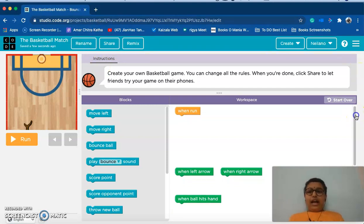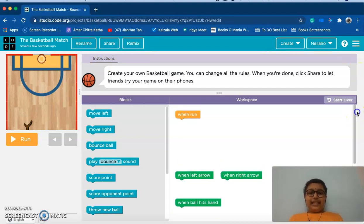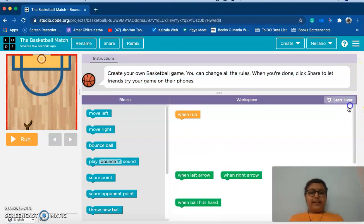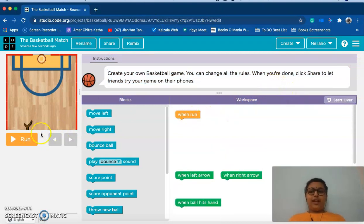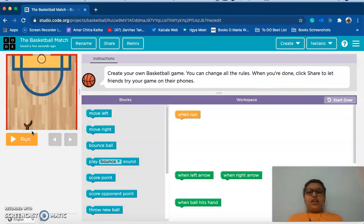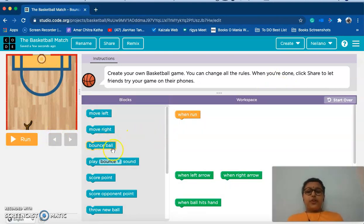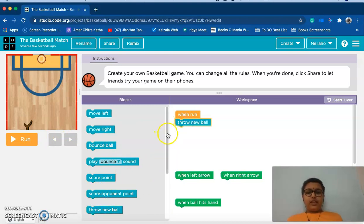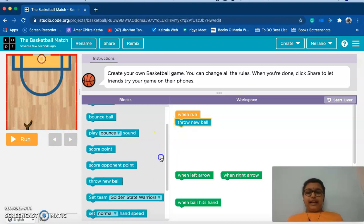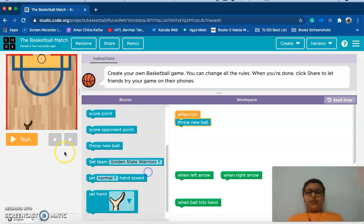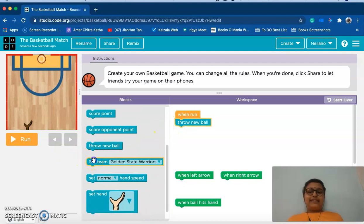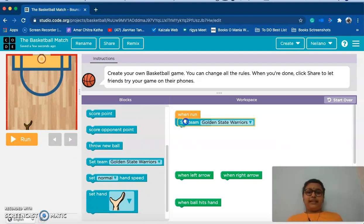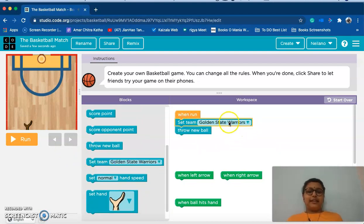Now as you can see there are few codes already provided. These codes are provided to help us. So when run, when this clicked, we need to always first throw a new ball. Then I'll scroll a little down. As I said, a team should be set. I'll set a team to random, any team can be set.